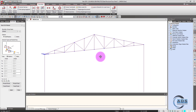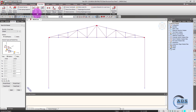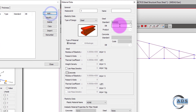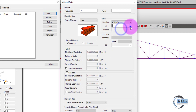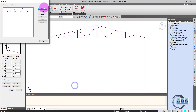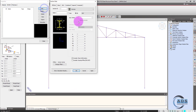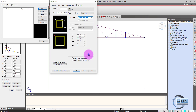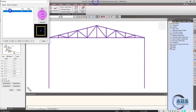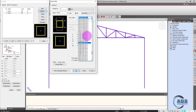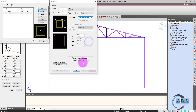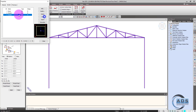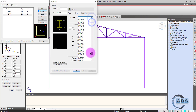No further releases are required for this truss. Now we will define the properties. Go to the property tab, materials, add, and select ASTM steel A36. Click OK. Then go to sections and add. Click apply and OK.